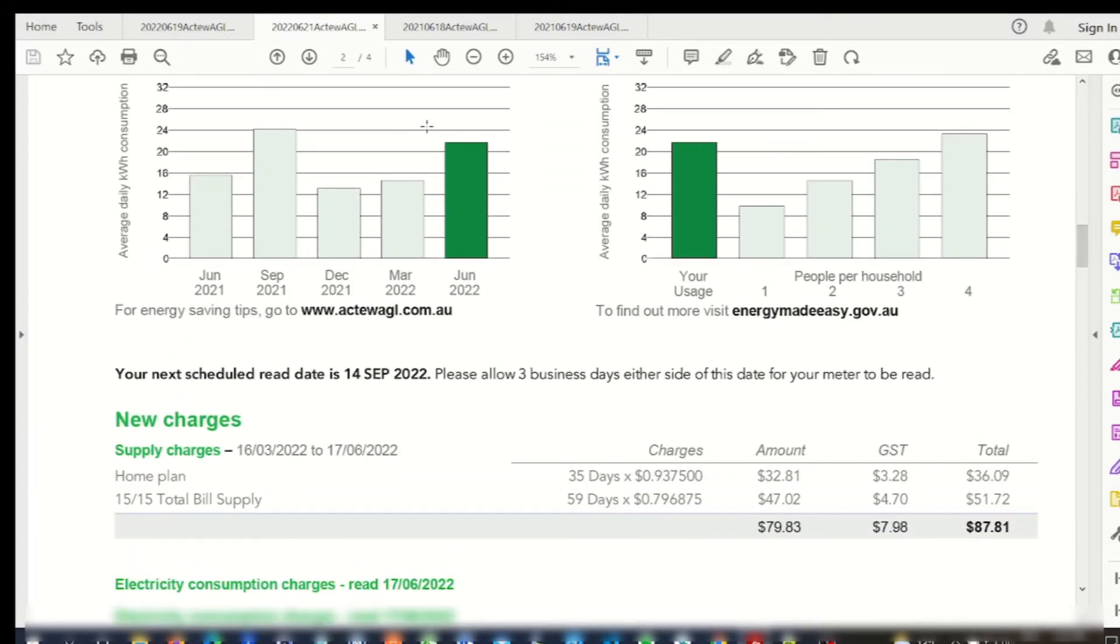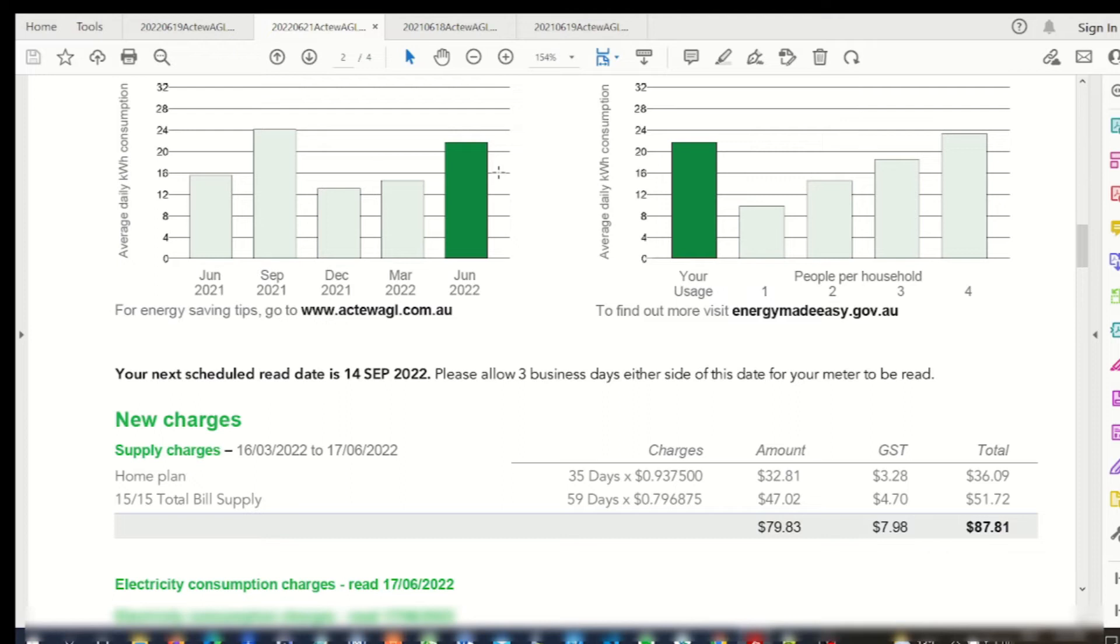So as you can see, my electricity usage has now increased because the hot water system is now powered by electricity, whereas before I had a gas instantaneous system.